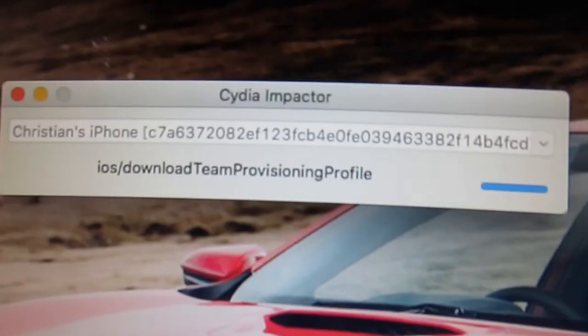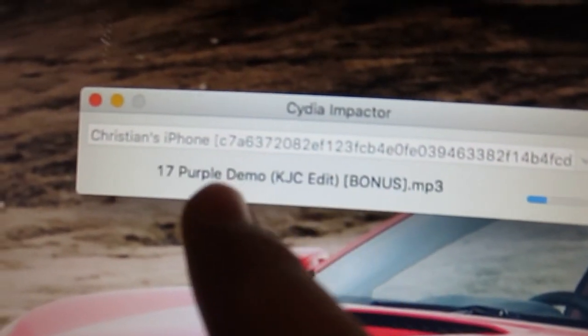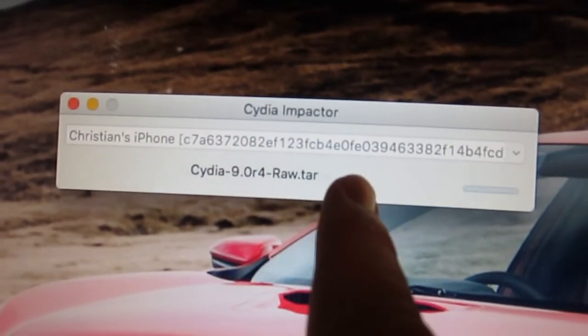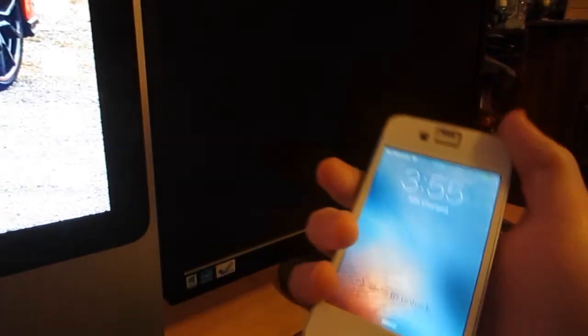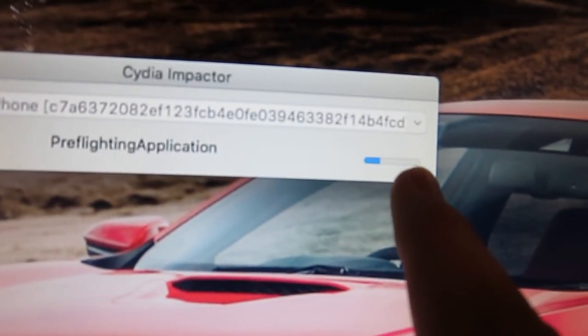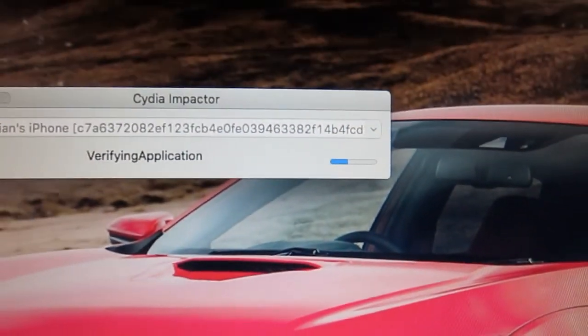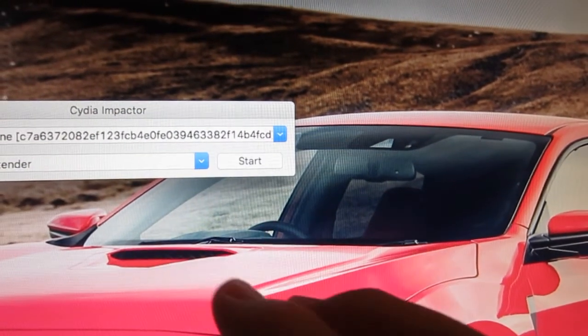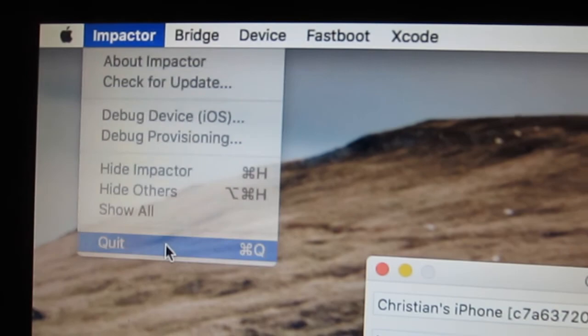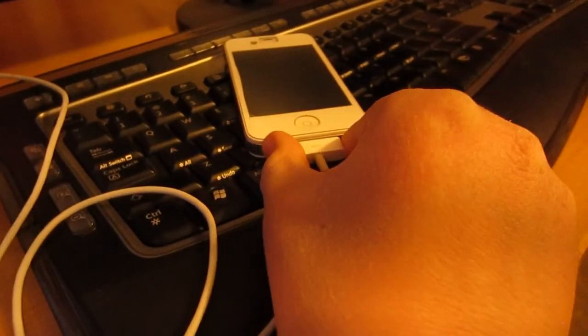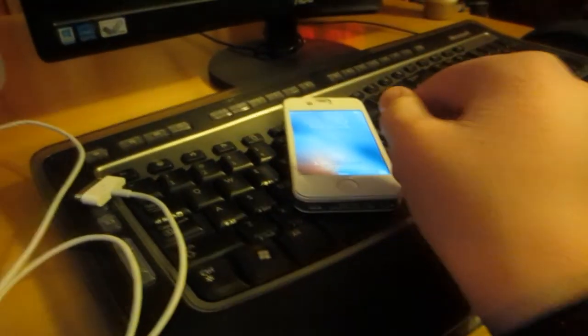Once you get your Apple ID entered correctly, it should start going through and installing files to your iOS device. Wait for it — once it says 'extracting package' it's almost done, and once that blue bar gets to the end it's finished. This shouldn't take more than three or four minutes. Once done, you're finished with the computer portion of this tutorial, so go ahead and unplug your iOS device.